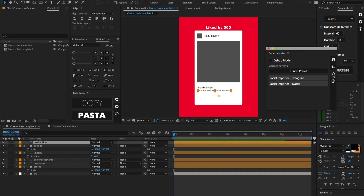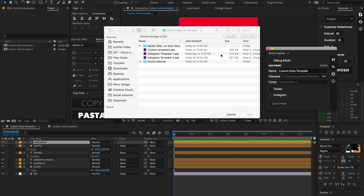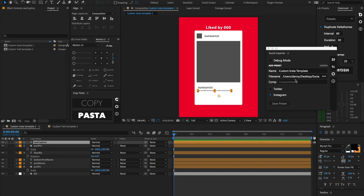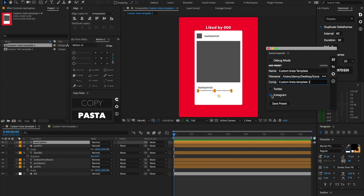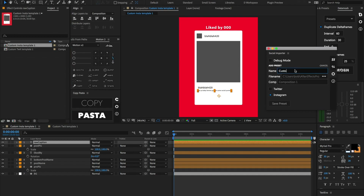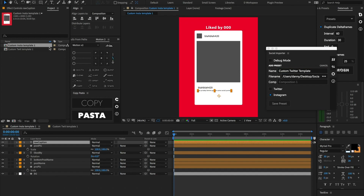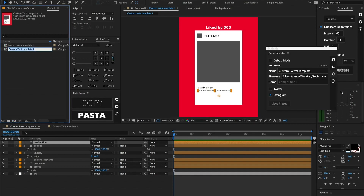Let's go ahead and save these as presets. Hit Add Preset, name it custom Insta template. I've already saved this project file into the social importer folder as custom templates, so I'll select that, hit open, copy the composition name from the project window, paste it in, make sure Instagram is toggled, and hit Save Presets. Now let's add one more preset — custom Twitter template. We'll go to that same project file, copy the Twitter composition name, paste that into the comp name field, toggle Twitter, untoggle Instagram, and hit Save Presets.